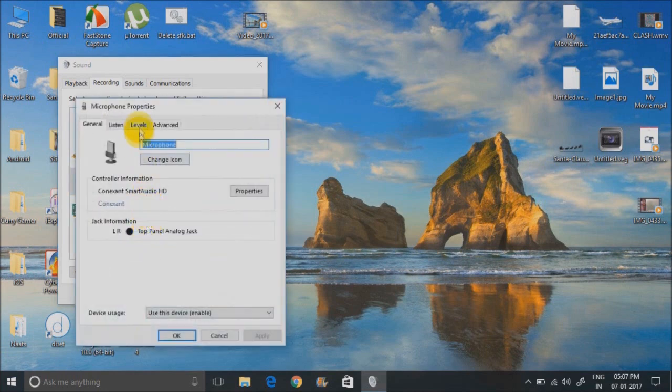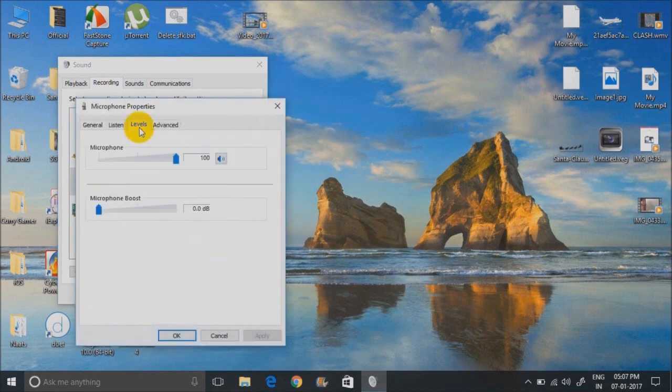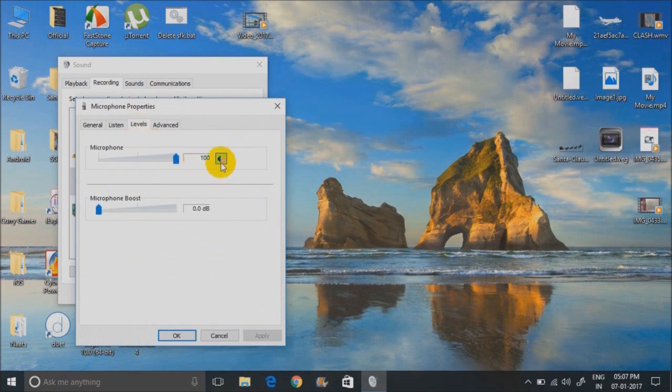Go into levels. Make sure this is 100% and this is not muted. Like this. It should be like this.